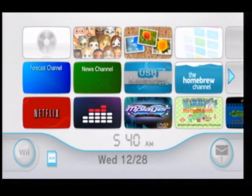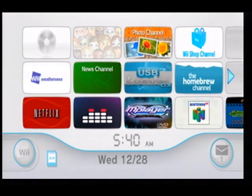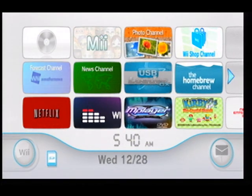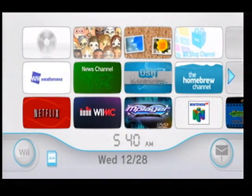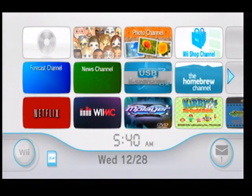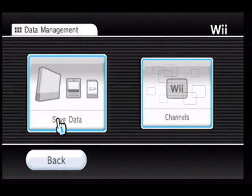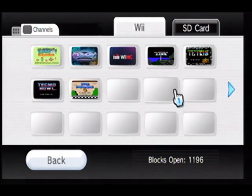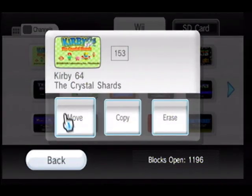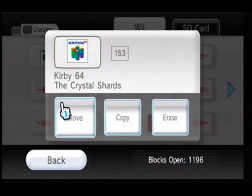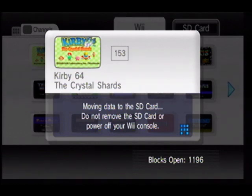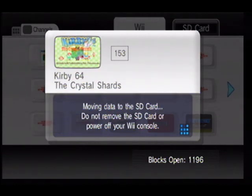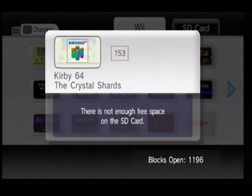All right, so there is our game. Now like I said, we do have a one gigabyte SD card — it is pretty much full, so we might not be able to transfer it. If that's the case, I'll delete a couple that this person won't need. Go ahead into Wii Options, Data Management, then Channels. Click on it and click Move. Now we'll see if this works... yep, not enough free space.